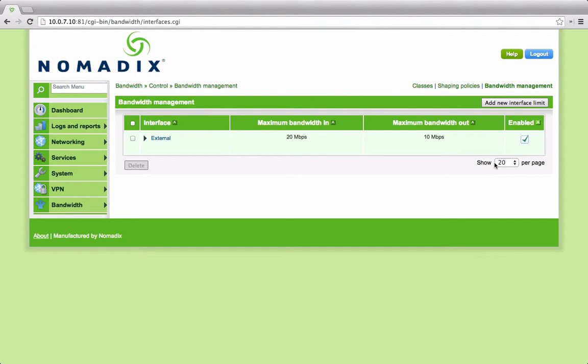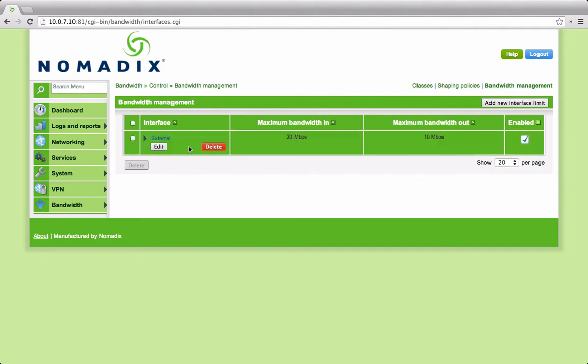The first step in managing bandwidth across a bridge or an external interface is to define the limits and constraints you wish to control. This is set up here under bandwidth management. Simply choose the interface you wish to manage and the bandwidth available in each direction.